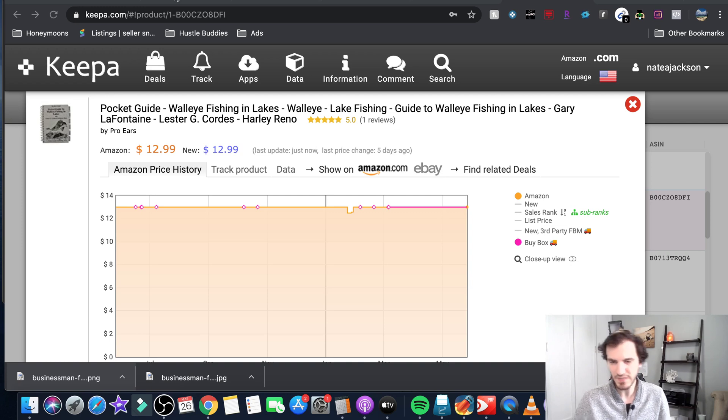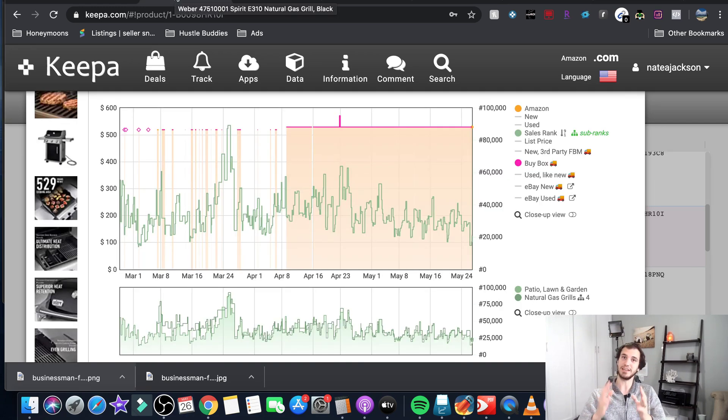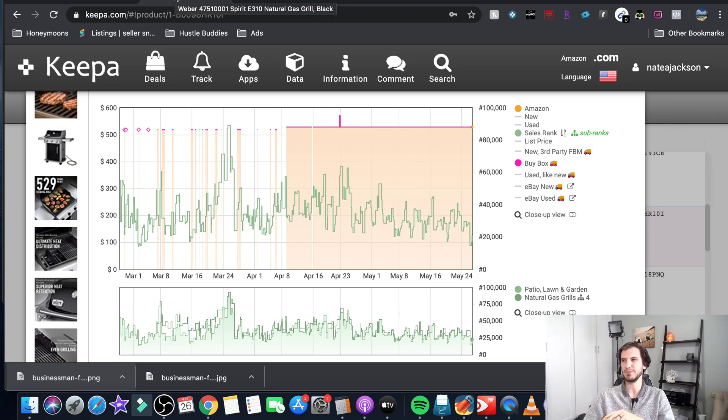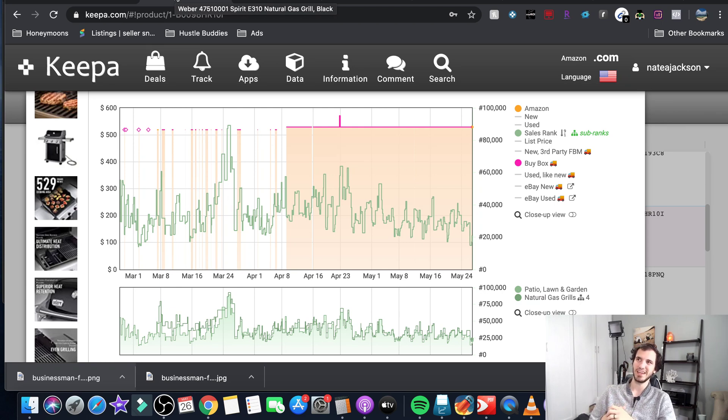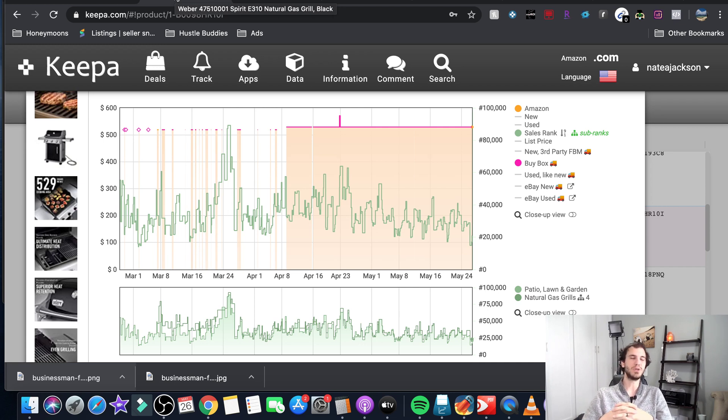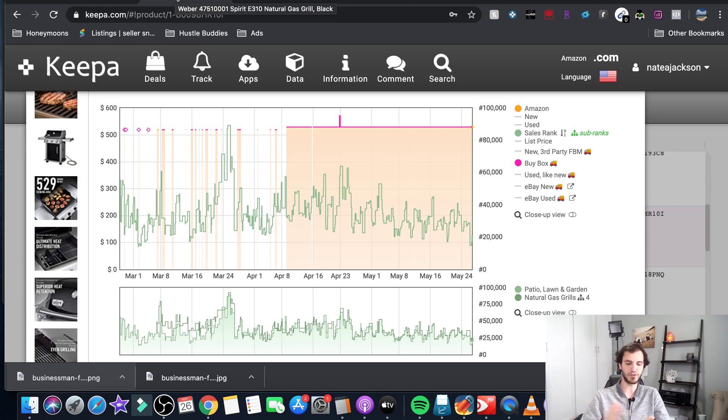So first off Keepa is a website. Now they did just come out with an app a couple weeks ago. The app is still a little bit glitchy so normally we tell people if you're trying to do things the hard way you can pull up a browser window on your phone and just type in a UPC there.